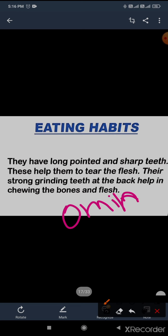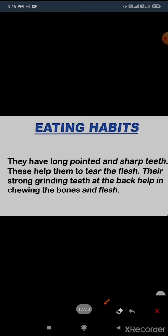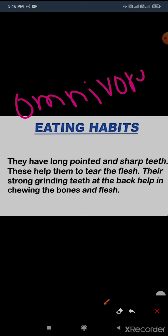Omnivores: O-M-N-I-V-O-R-E-S. This is the eating habit of omnivores.